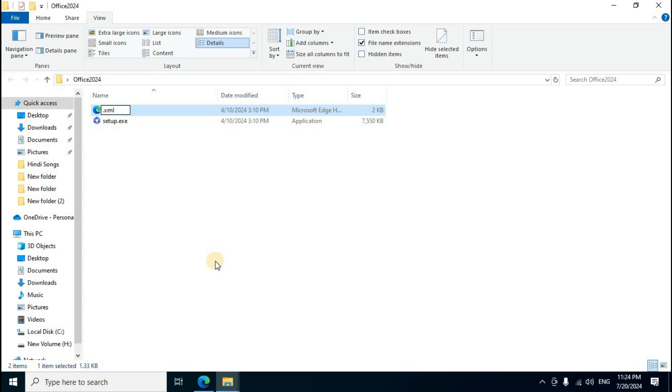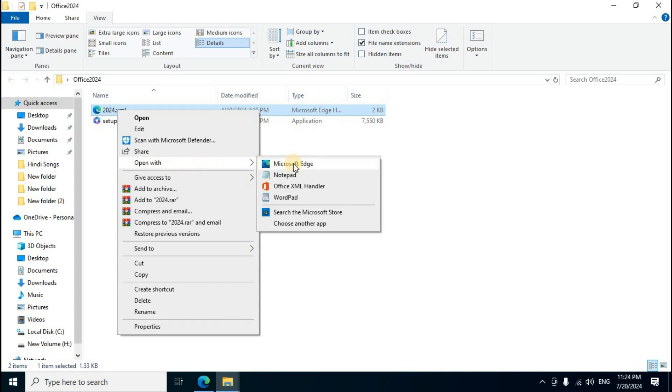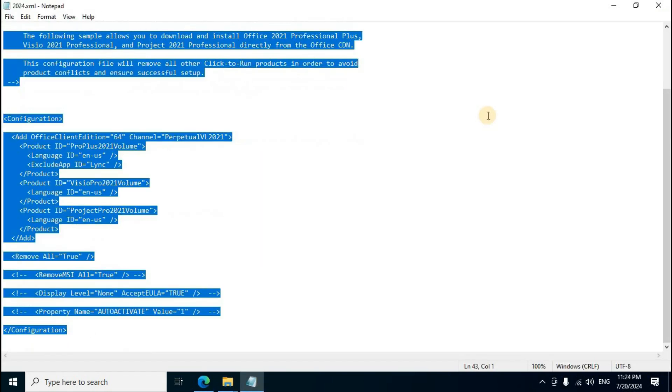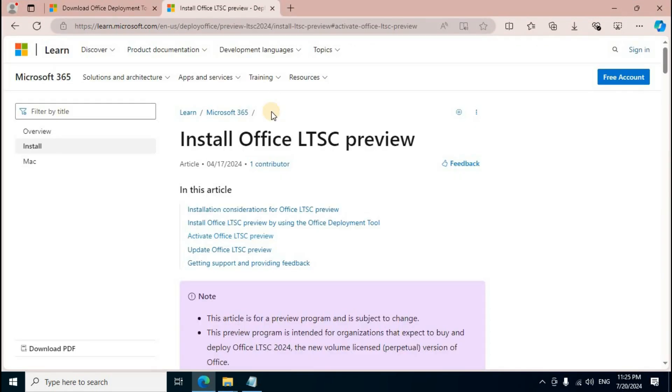Find the configuration-Office2021-enterprise.xml file. Right-click, select Rename, and change '2021' to '2024'. Press Enter. Right-click the file, select 'Open with', then choose Notepad.